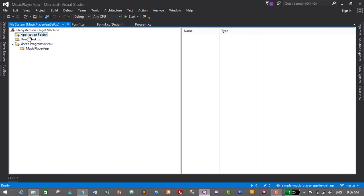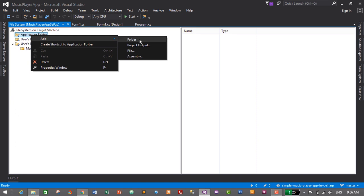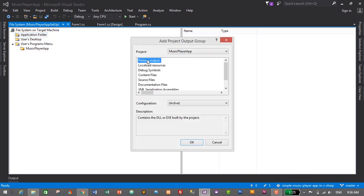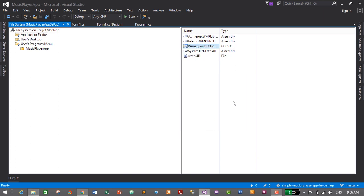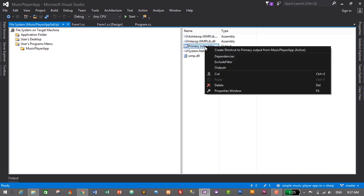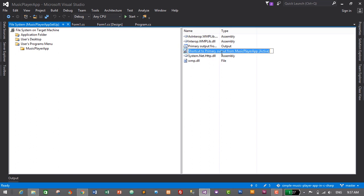Next, go to the Application Folder, right-click on it, click Add, then select Project Output. Select Primary Output and click OK — this file contains the DLL and .exe for our project. We've successfully added the required DLL and other files for our setup. Now right-click on it and create a shortcut to the Primary Output for our music player app — this shortcut will appear on our desktop. Give it the name 'Music Player App' and press Enter.